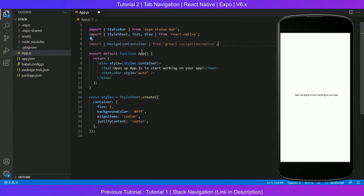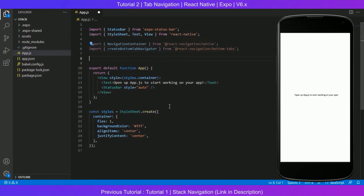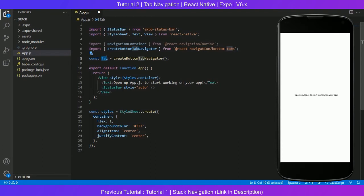Number one is the navigation container. Again, we did this in the stack navigation. The second one is the create bottom tab navigator. In the stack, we created stack; in the tab one, we are creating the tab, so there will be some similarities between them, the syntax point of view. Now just like what we did in stack, we are going to create a new handle for the tab or for the navigation, and we will be using this in our navigation container component.